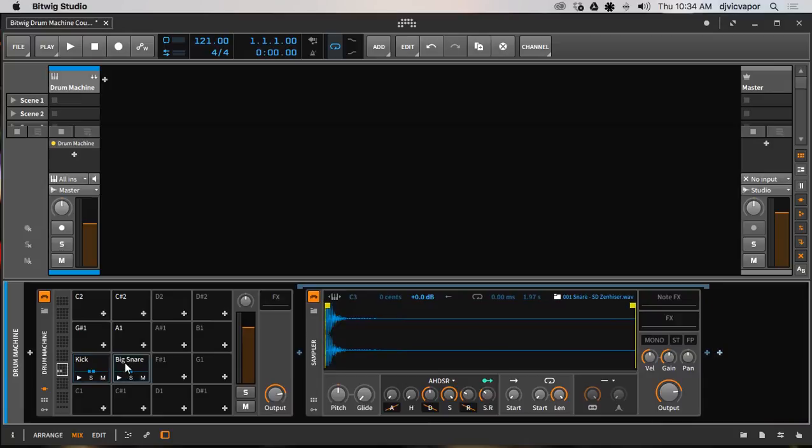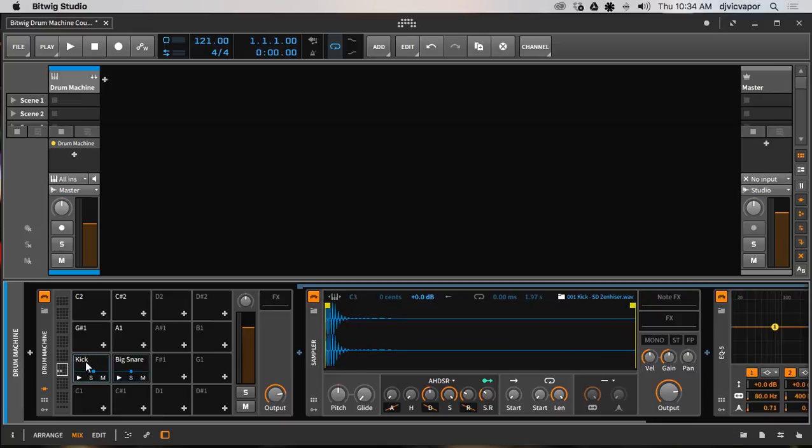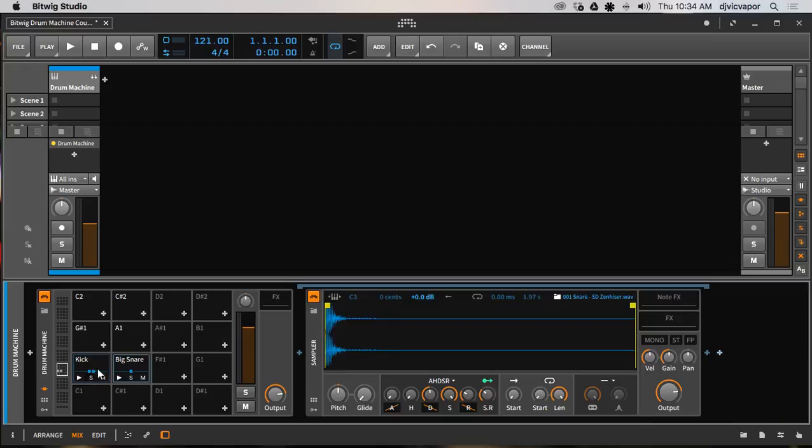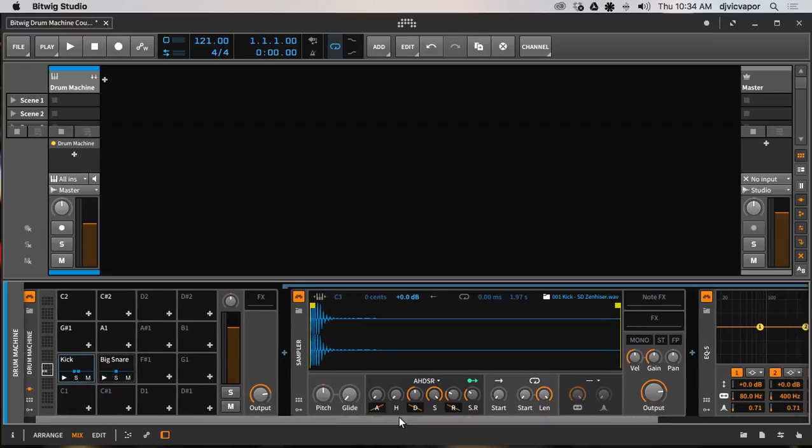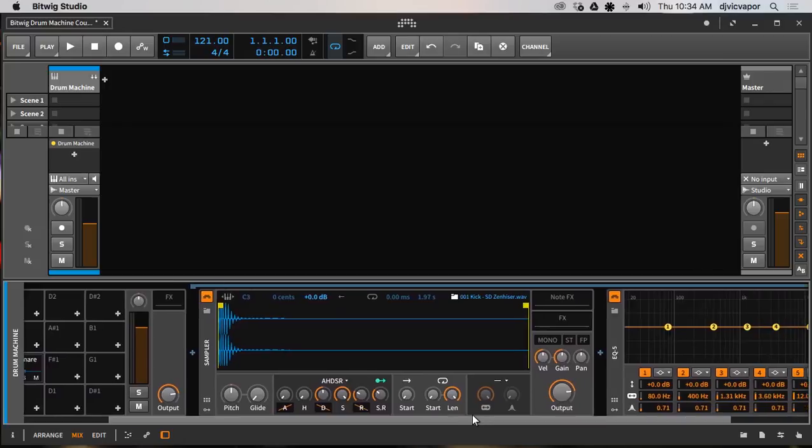Let's see if I select snare the EQ is gone because we only put the EQ on the kick and it also indicates right here how many different effects have been added by the two little squares right there on the line. The snare just has the sample loaded, the kick now has the sample and an EQ loaded. So a couple quick visual tips to be able to see how many devices are loaded to each one.